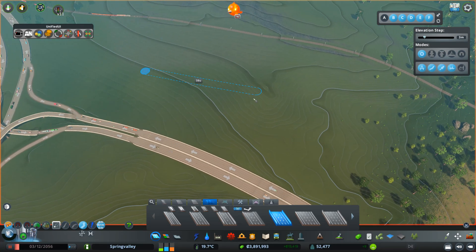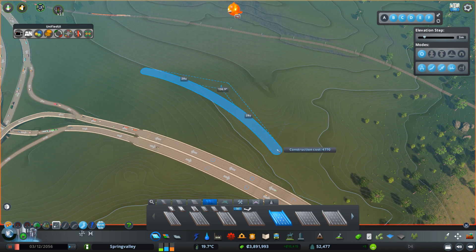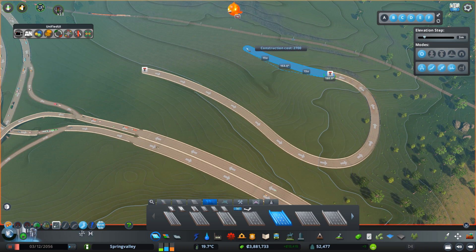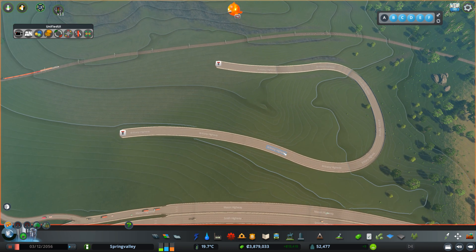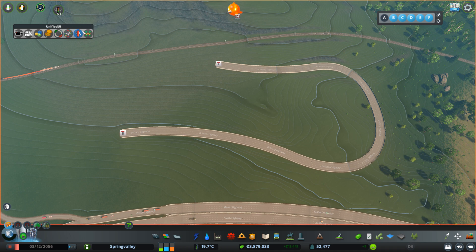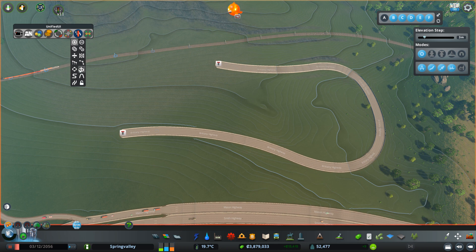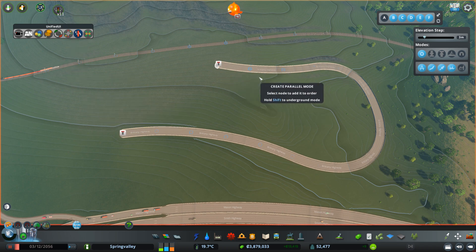One classic thing you'll most likely need at some point is when you want to create a parallel highway. The Network Multi-Tool is grouped into the Unified UI mod, which you don't necessarily need. There's one option here — the 'Create Parallel' mode. As soon as you activate it, you start selecting the nodes.